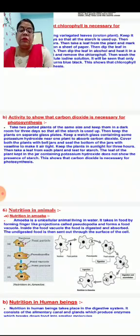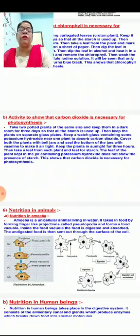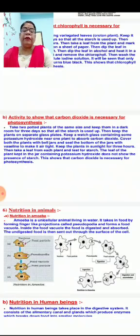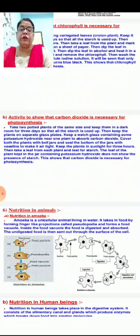The next topic is nutrition in human beings, which we will study in the second session. Thank you.